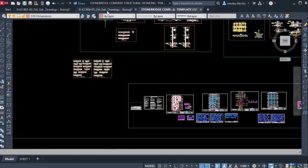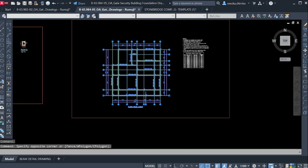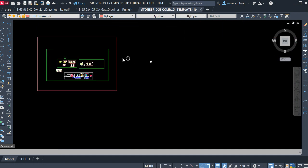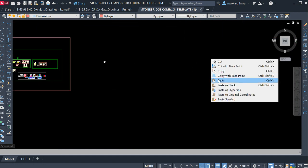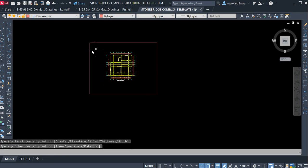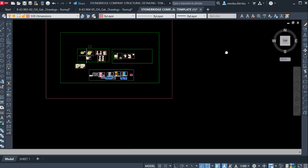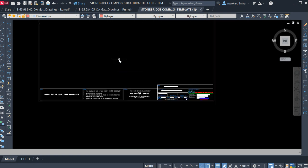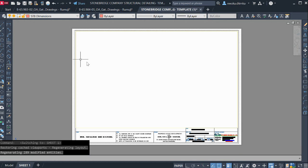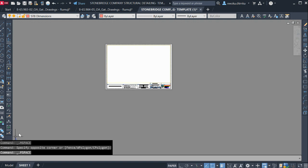Right now I'll show you how to detail a beam manually using this Stonebridge Company template. I'll go here and copy this beam layout — one of the beam layouts which I want to perform detailing for — and copy it down into the Stonebridge Company template. I'll take a section and paste it here. Once pasted, I'll create a block so you don't mistake it with the existing sample.